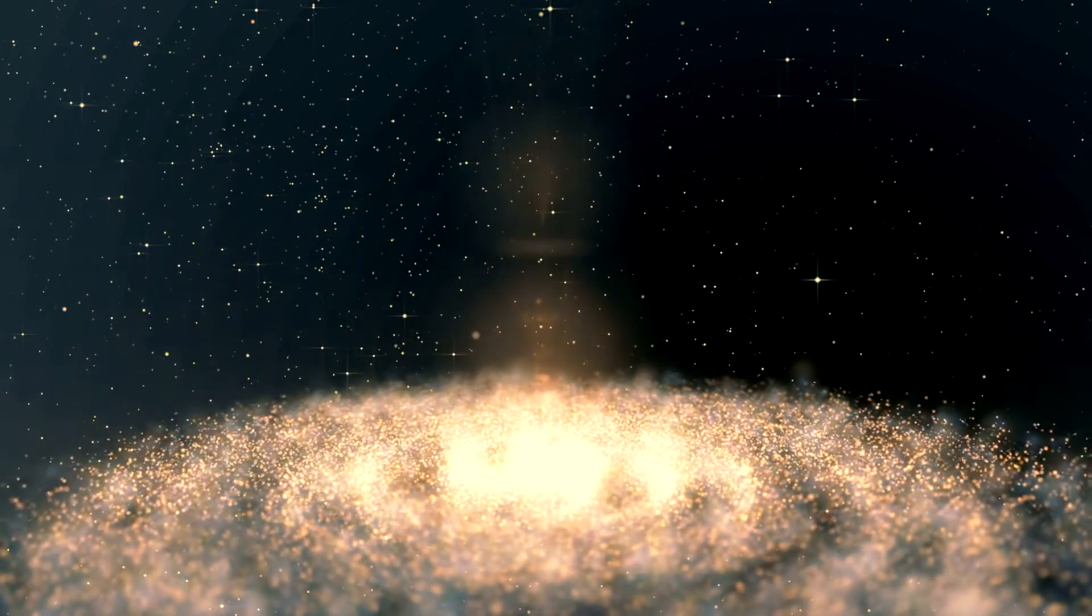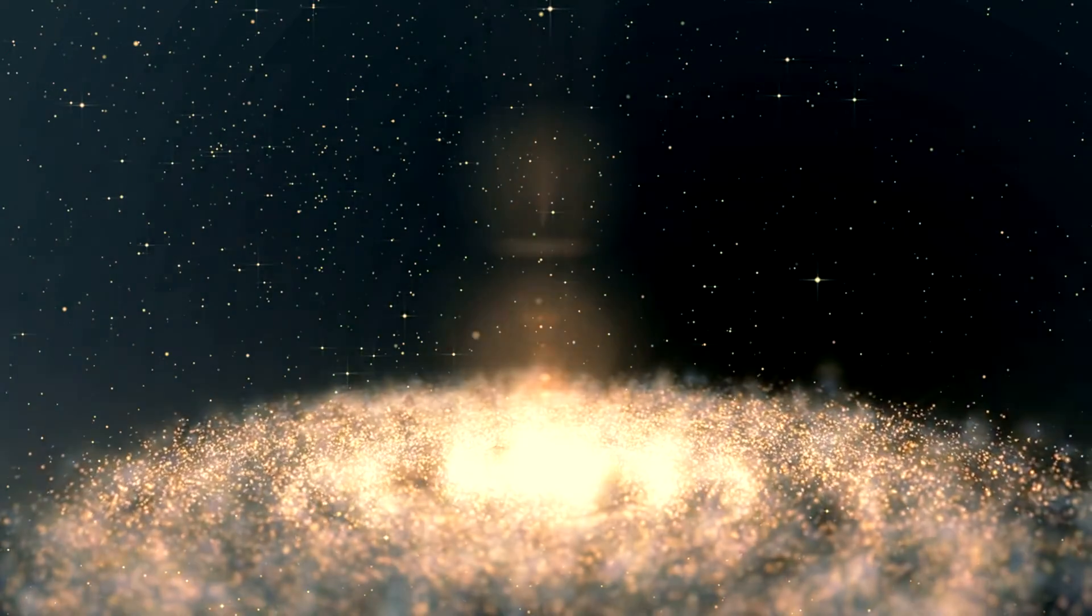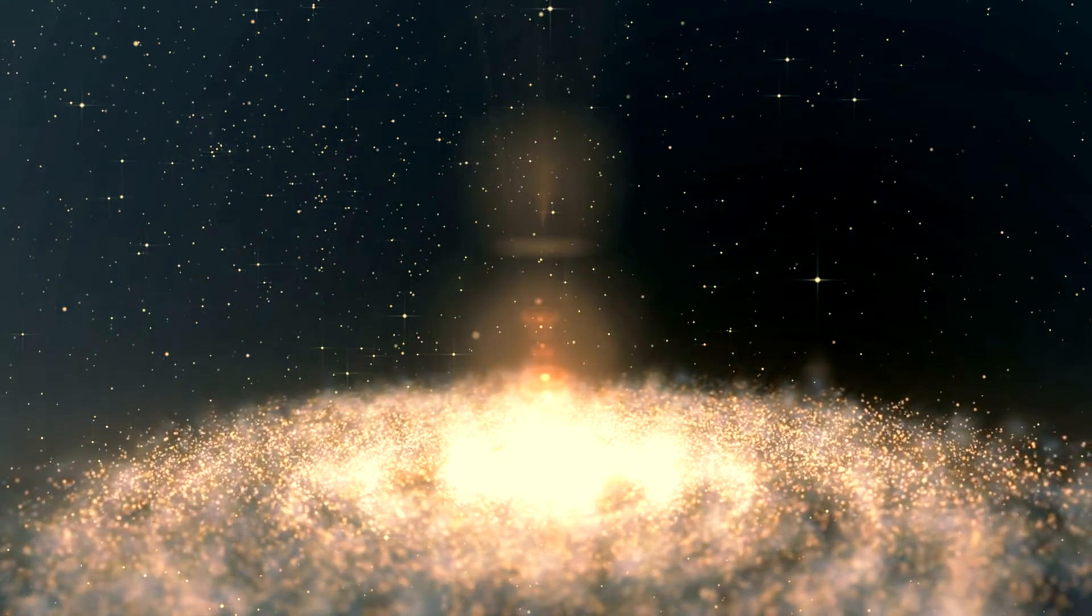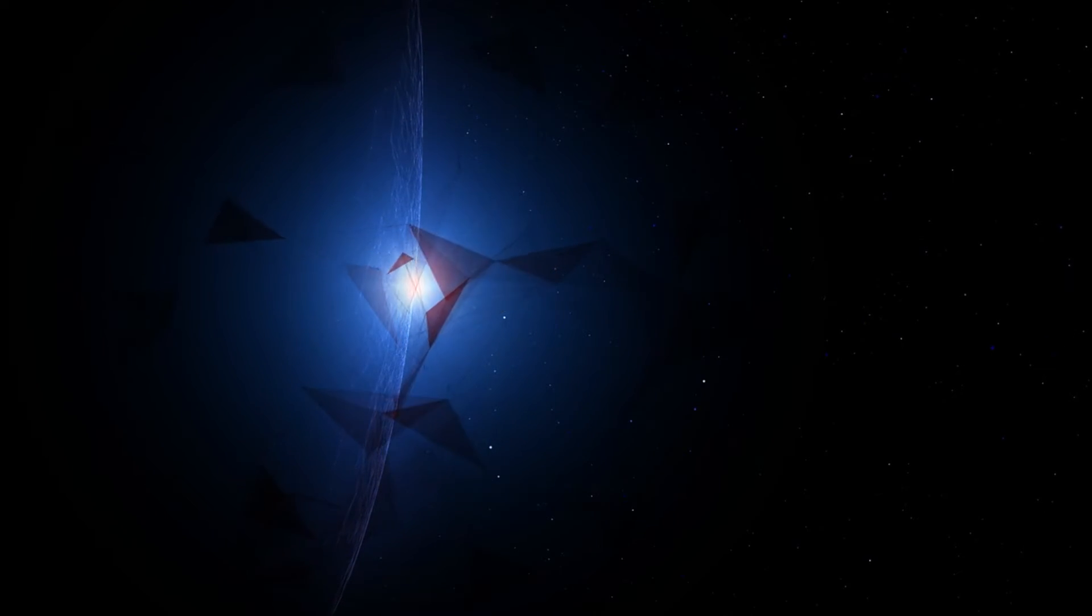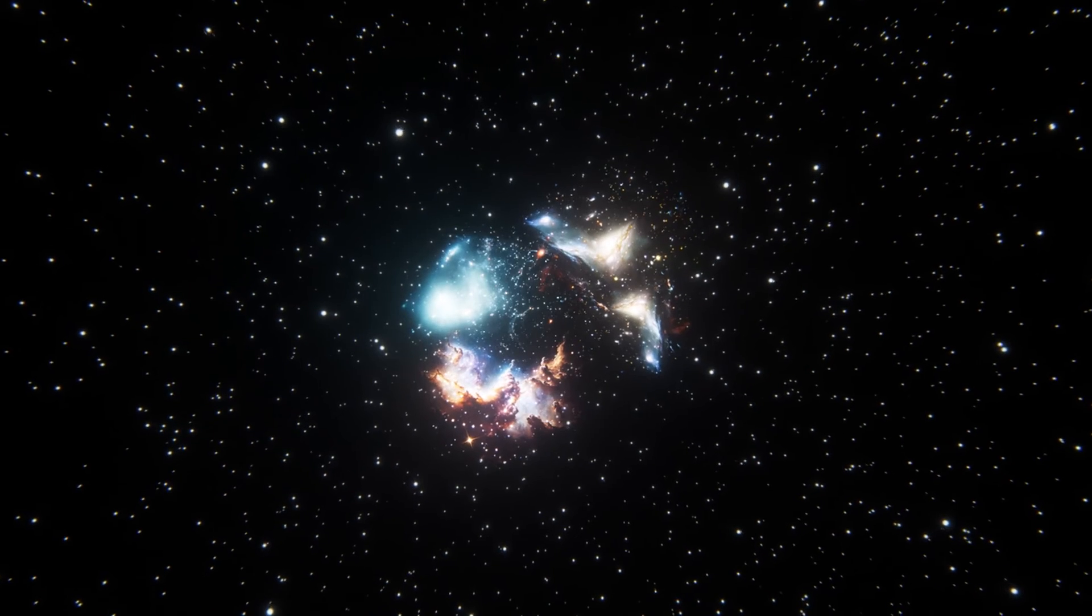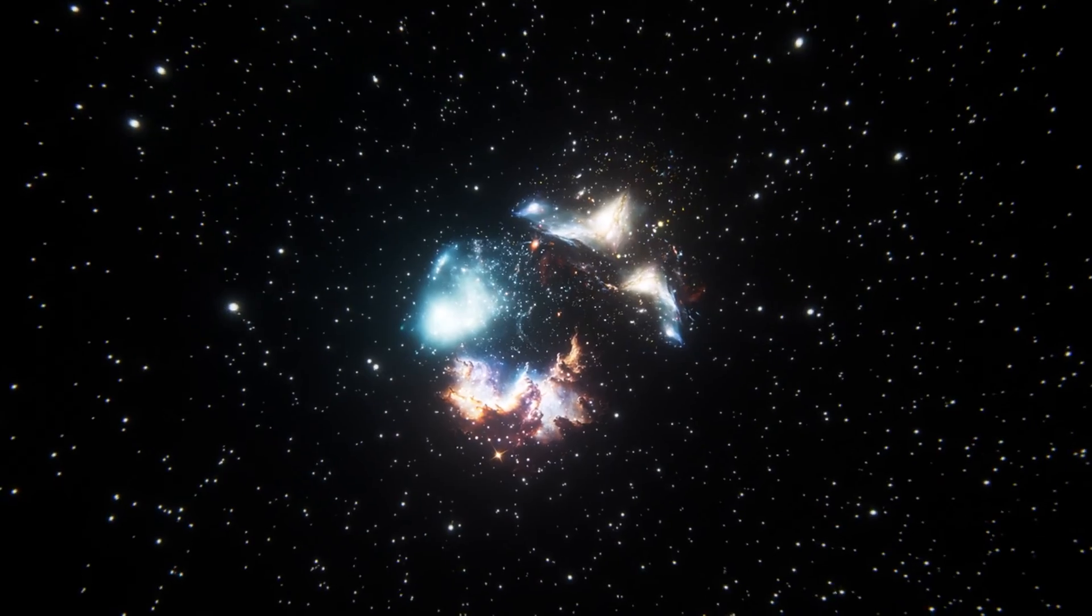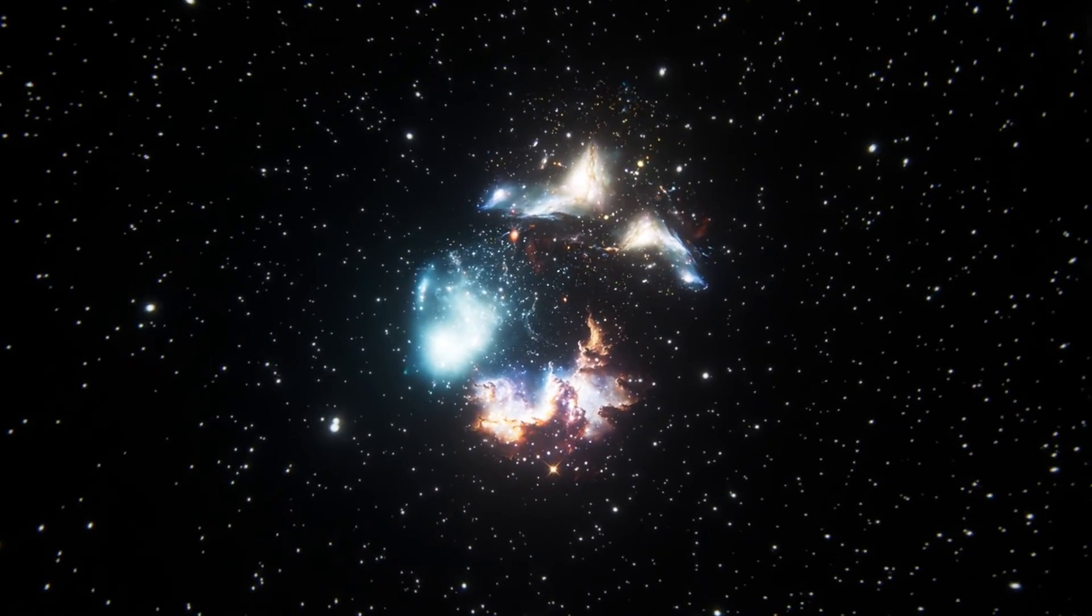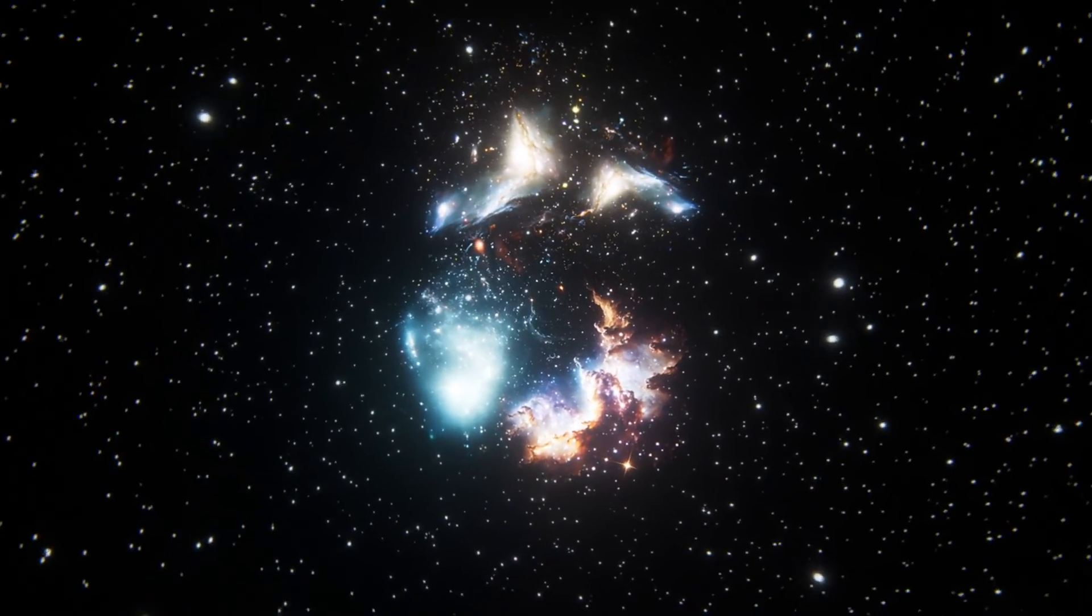In wrapping up, galaxy J0613 plus 52 stands as a testament to the vast uncharted mysteries of the universe. It reminds us that for every question answered, many more await in the dark corners of the cosmos. As we continue to explore, we keep unraveling the fabric of our universe, one star, one galaxy, one enigma at a time.